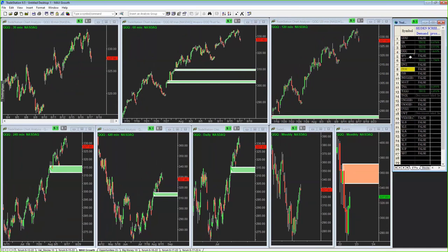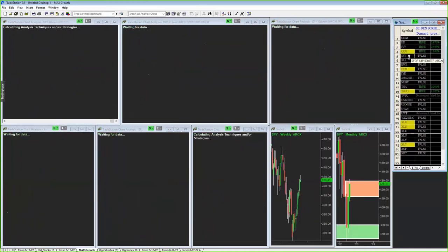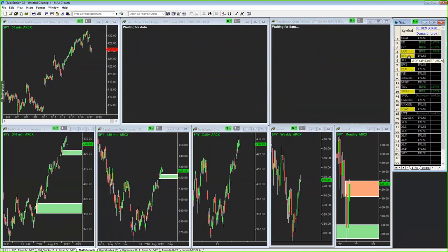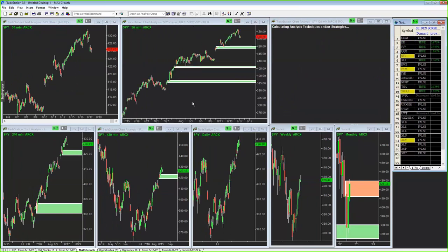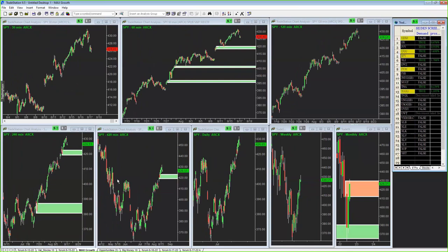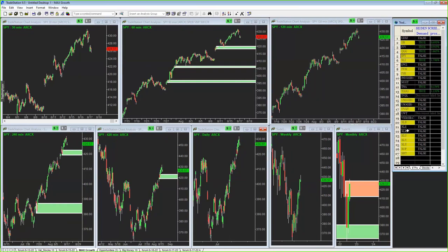Going back to the equity index markets — pulling up the S&P and Nasdaq through the algorithm is finding the same zones I've already given you. There are a couple of zones that are into new territory worth looking at.